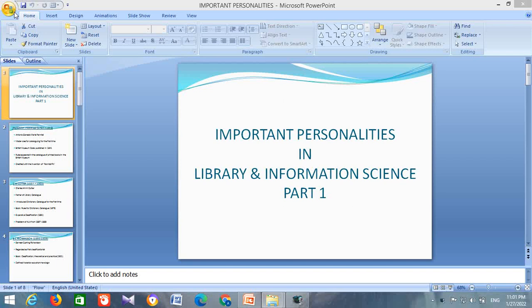In the first video, we discussed important points regarding Dr. S.R. Ranganathan. Here we are meeting again with a new video regarding important personalities in the field of library and information science. This is the part 1 video and some famous personalities are discussed here. Let us go through the slides.